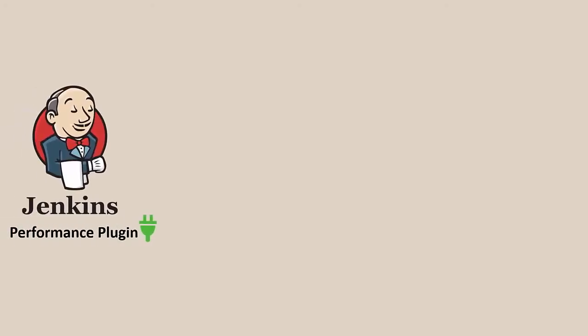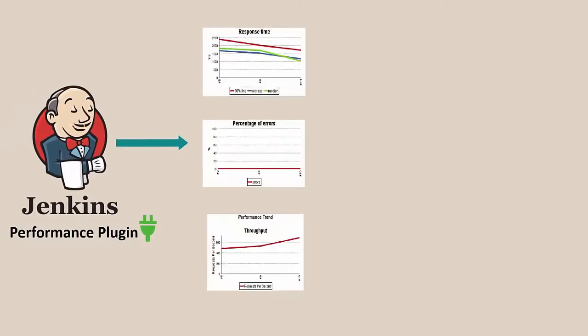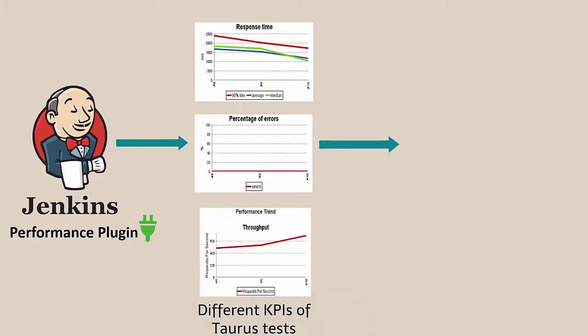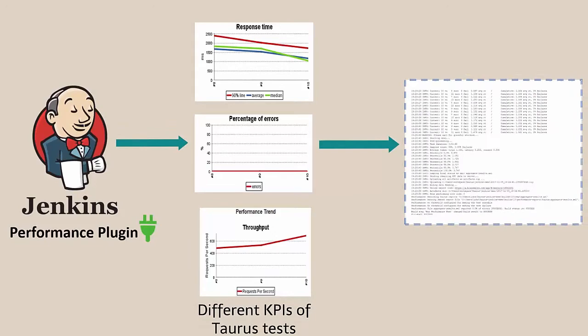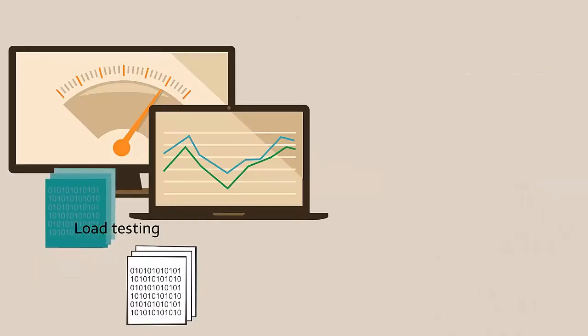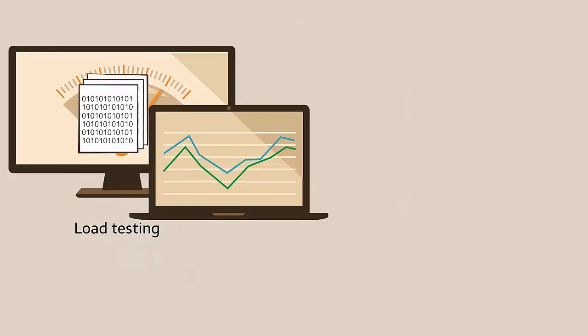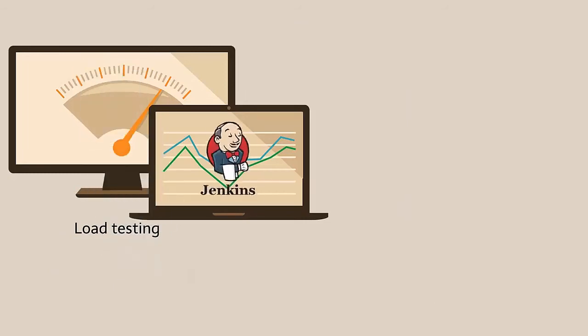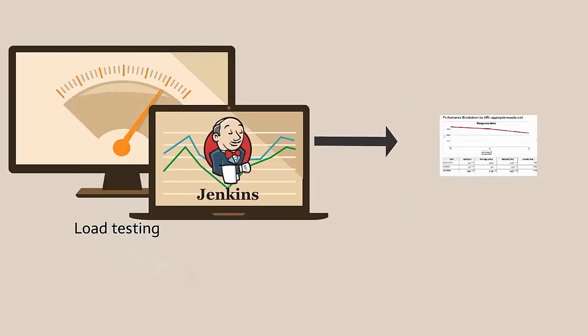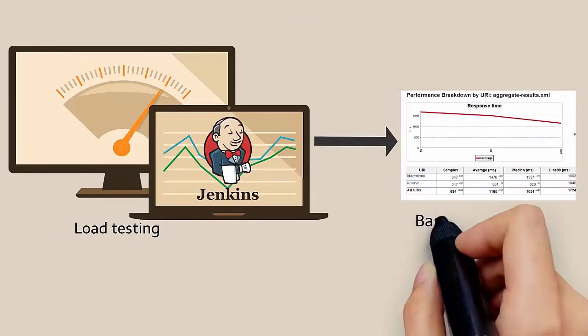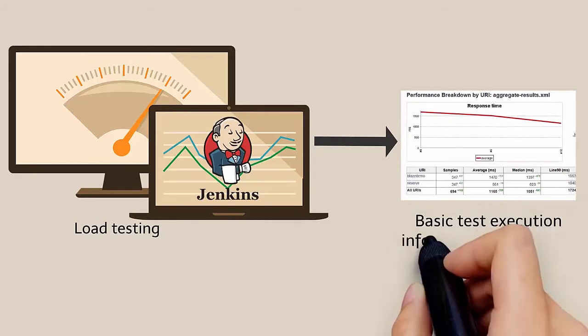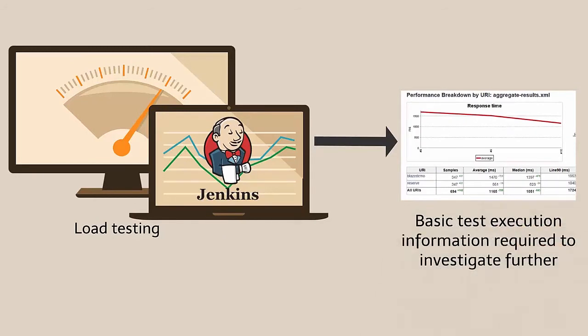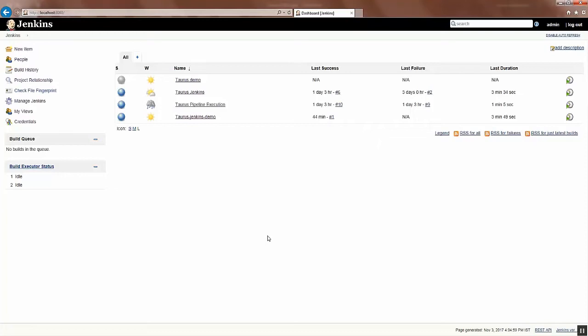The Jenkins Performance Plugin presents graphs that show different KPIs of your Taurus test, enabling you to analyze the results. This is useful when you're running your load test with Jenkins and you want immediate access to basic information that lets you quickly understand if you need to investigate further. In this video we'll see how to run Taurus with the Jenkins Performance Plugin.